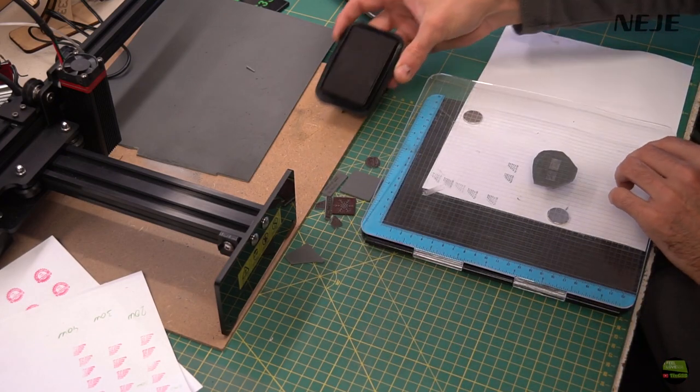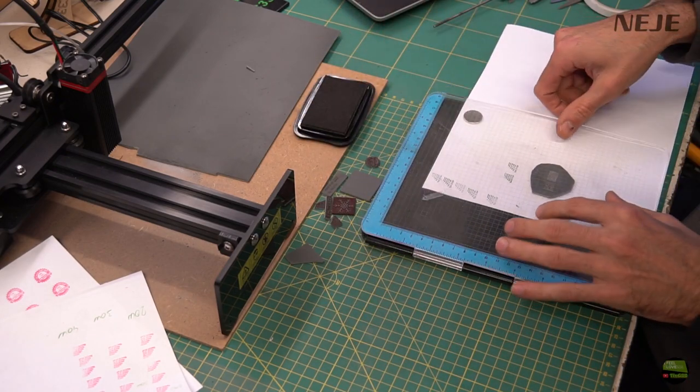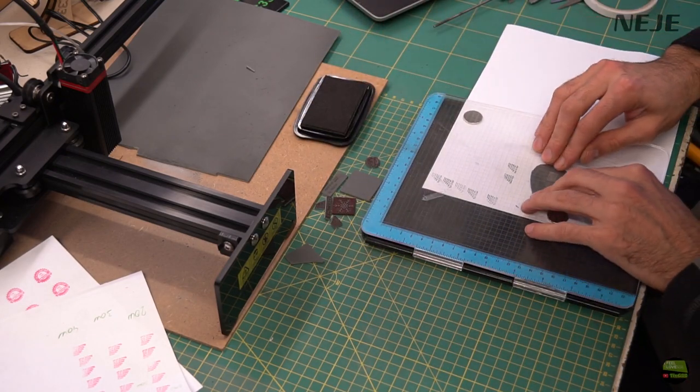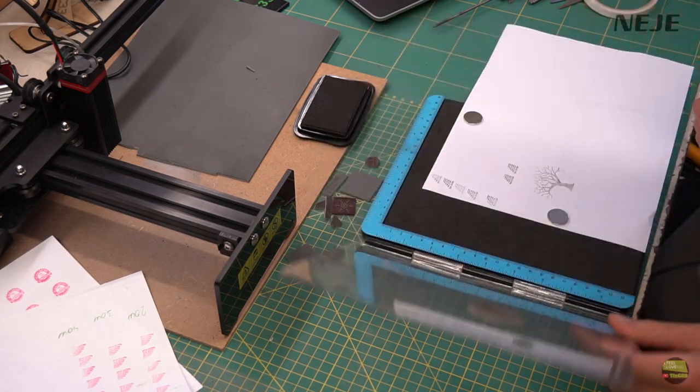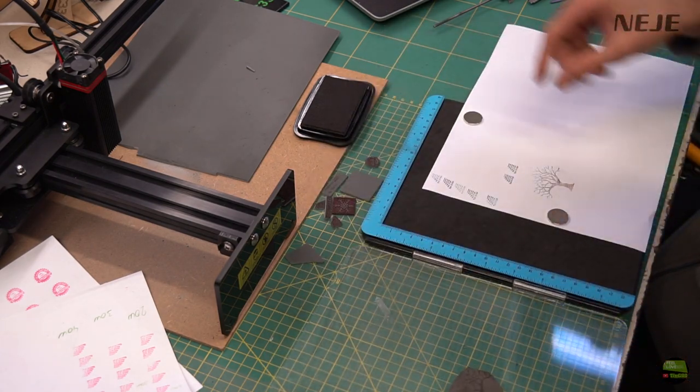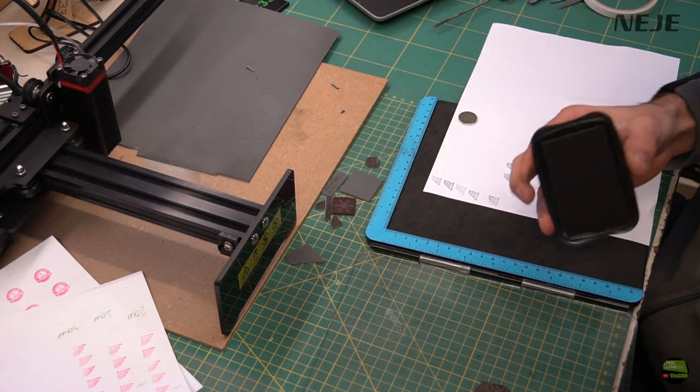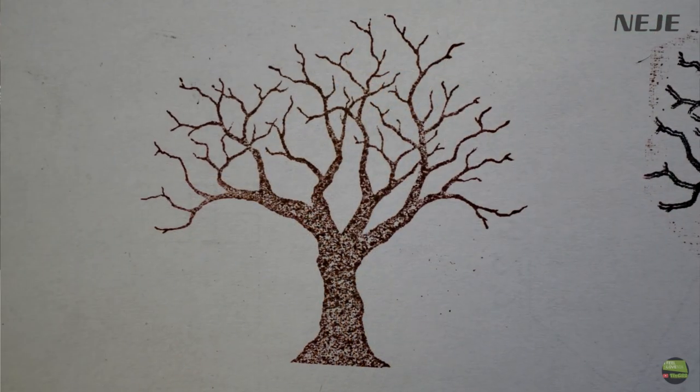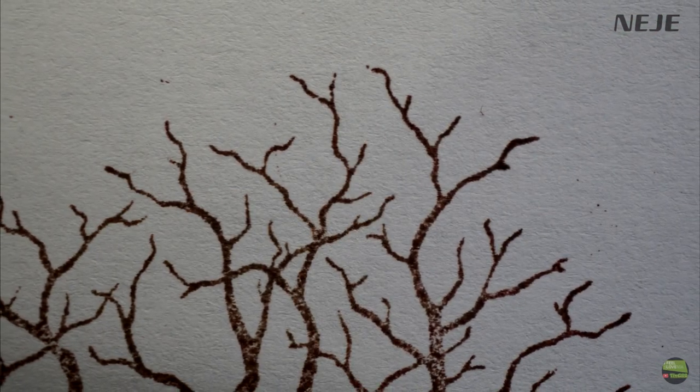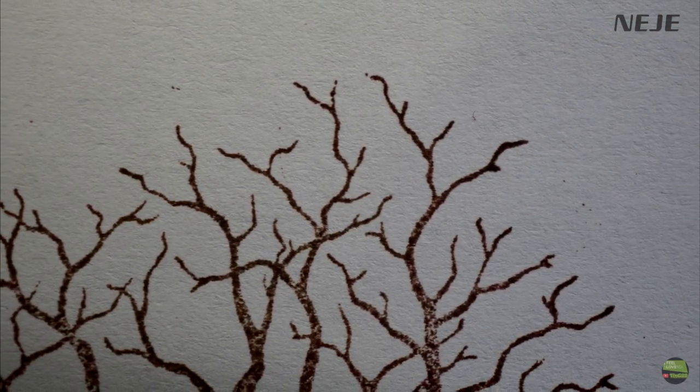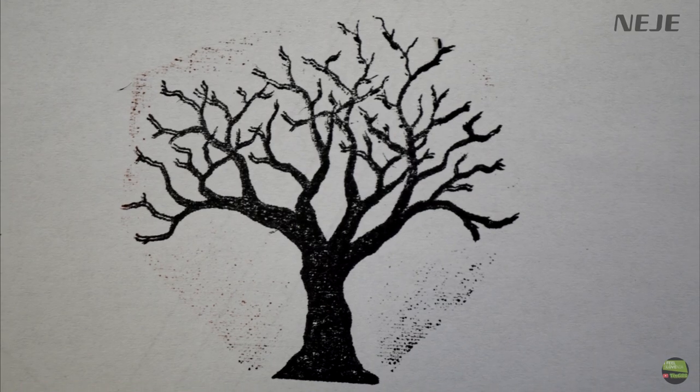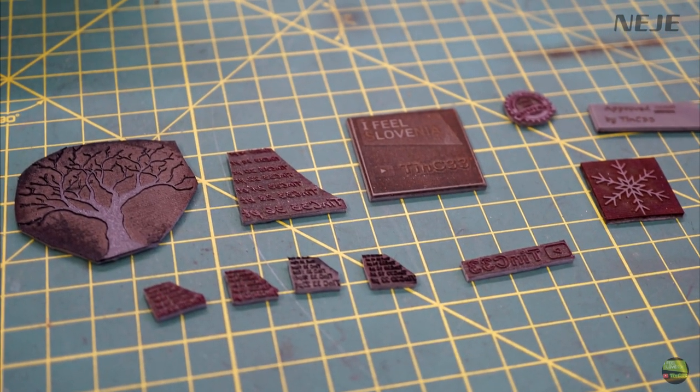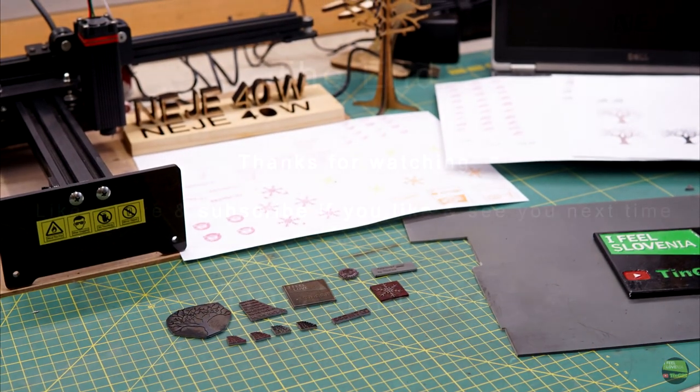That's about it for today. Making stamps with a laser engraver is piece of cake. We are limited with smallest size but for most users I think it's more than enough. If you need a laser engraver or laser model check below in the video description for the links. Thanks for watching, like, share and subscribe if you like and see you next time!